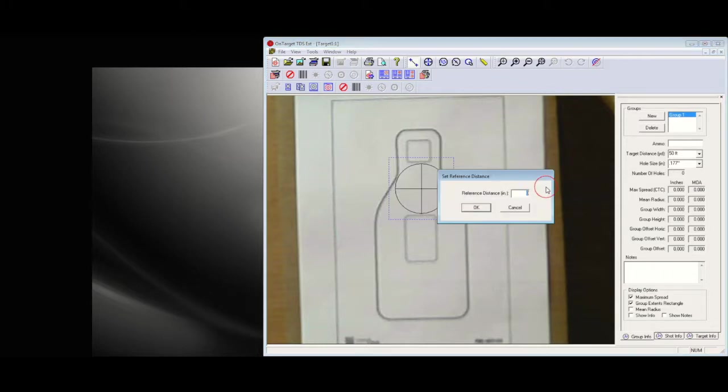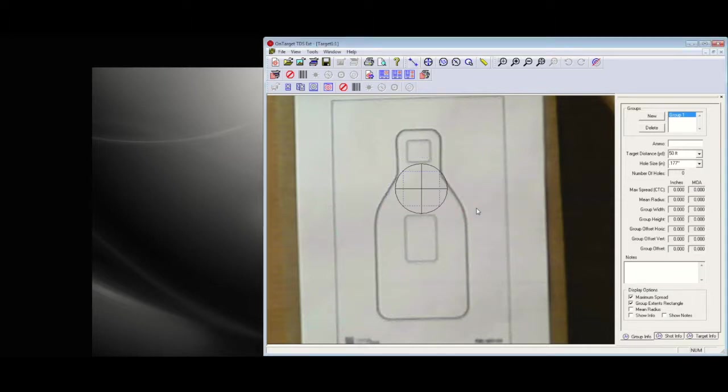At the beginning here we're starting up, grabbing a picture of the target, creating a new group, setting the scale, defining the initial aim point. Everything is ready to go.